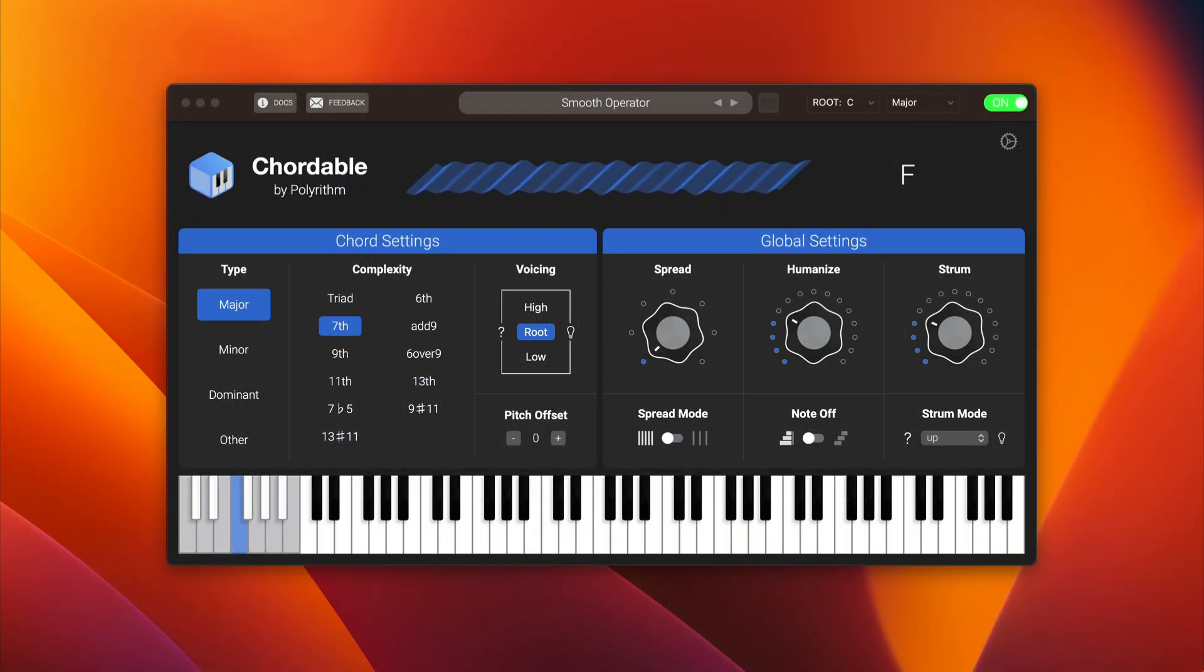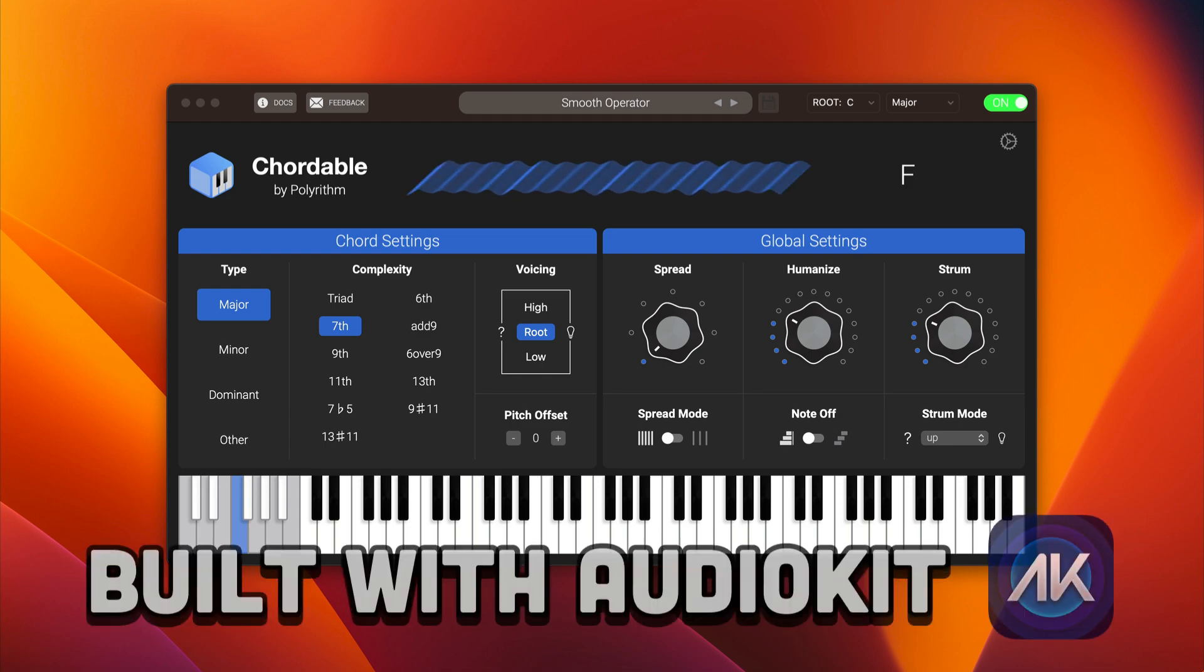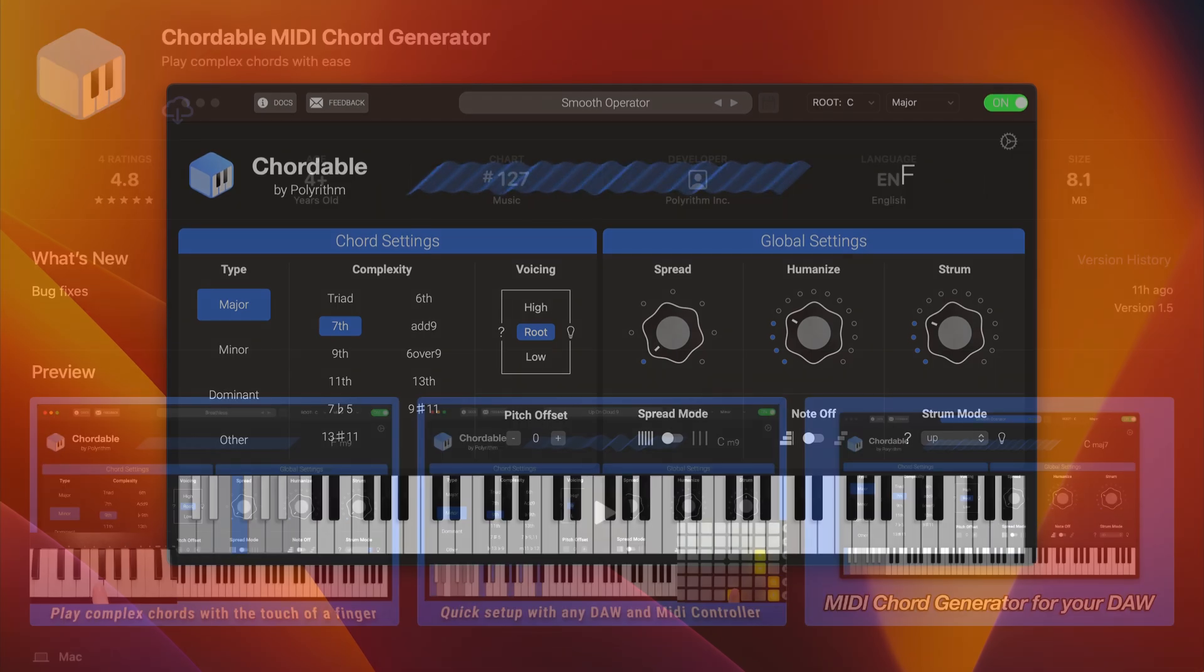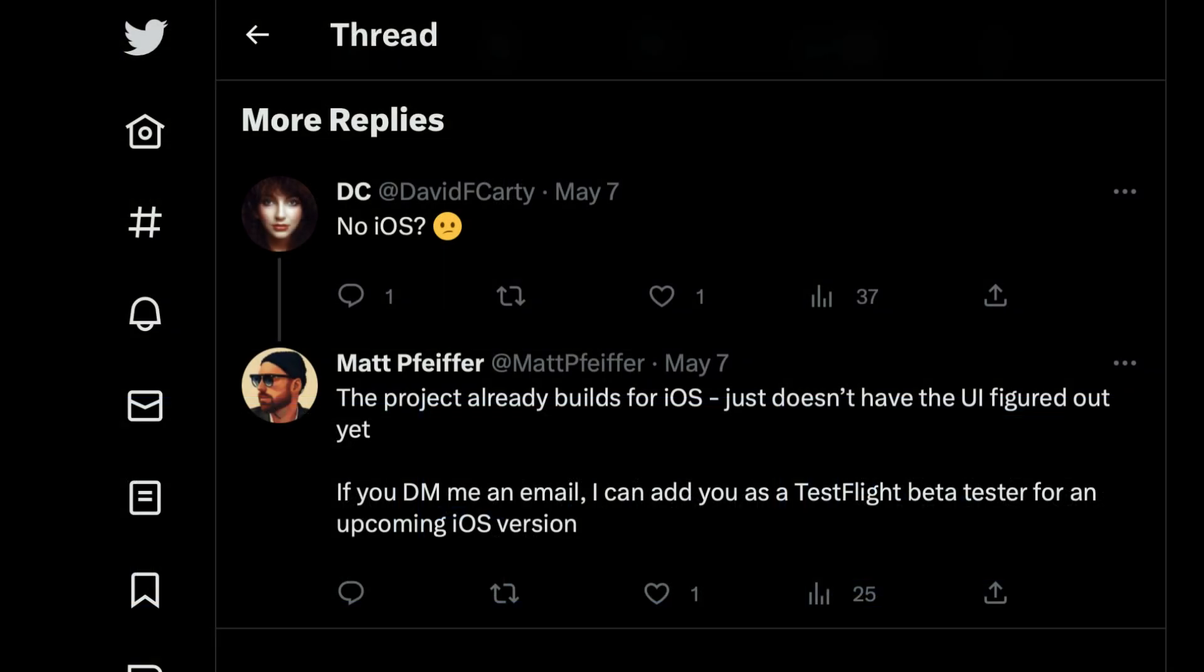Hey folks, today we're taking a look at a new MIDI chord generating app called Cordable made by AudioKit contributor Matt Pfeiffer and Seiji. It's currently available free on macOS and possibly for iOS at some point in the future.